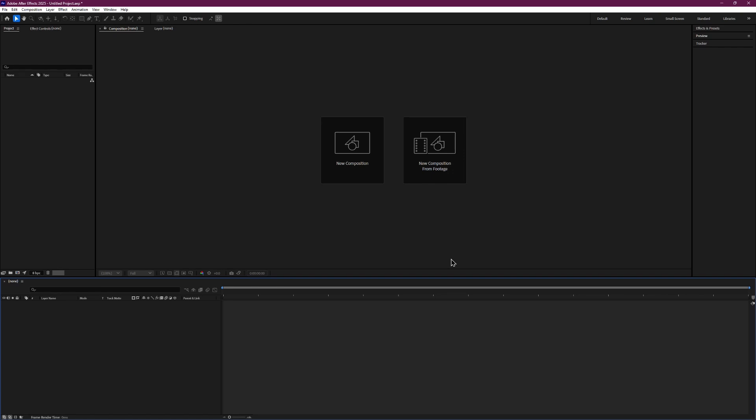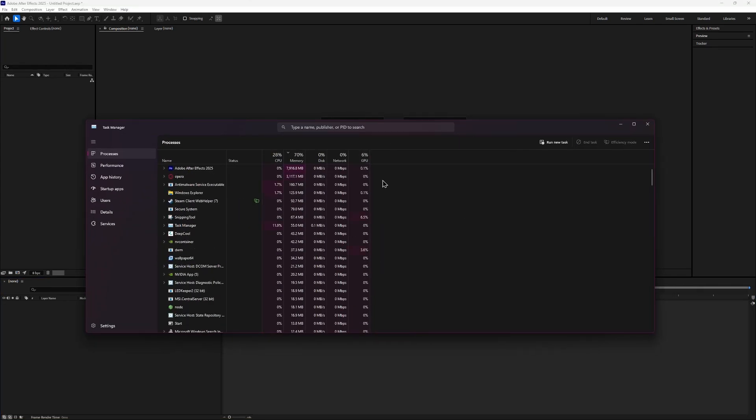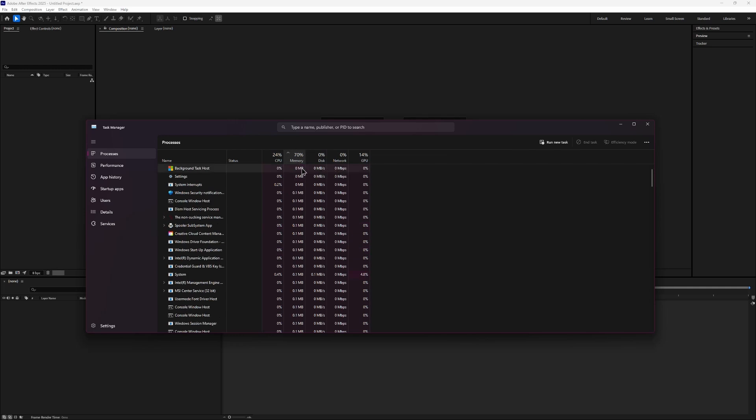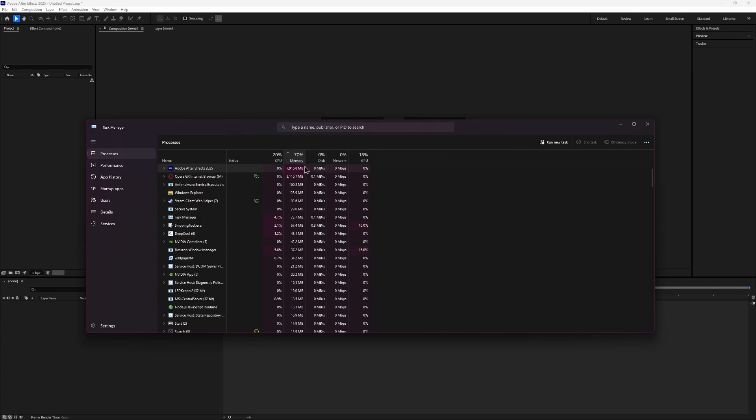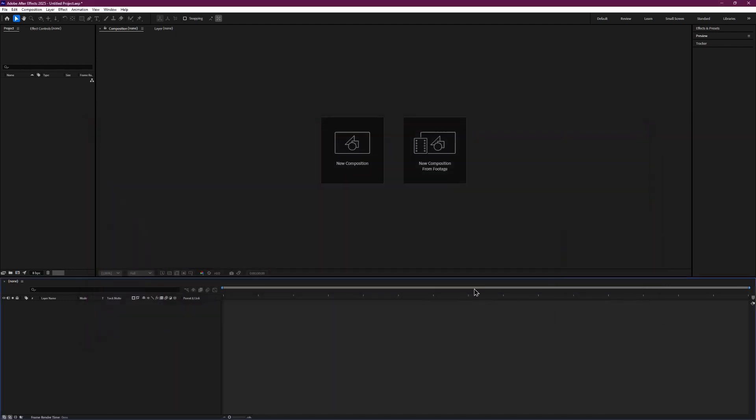If you are still experiencing glitches, it might be because there are too many background processes running on your computer. To fix this, press Ctrl Shift and Escape on your keyboard to open Task Manager. In Task Manager, click on the Memory column to see which programs are using the most memory. Right-click on any unnecessary program and select End Task to close it. This will free up memory and help After Effects run smoother.